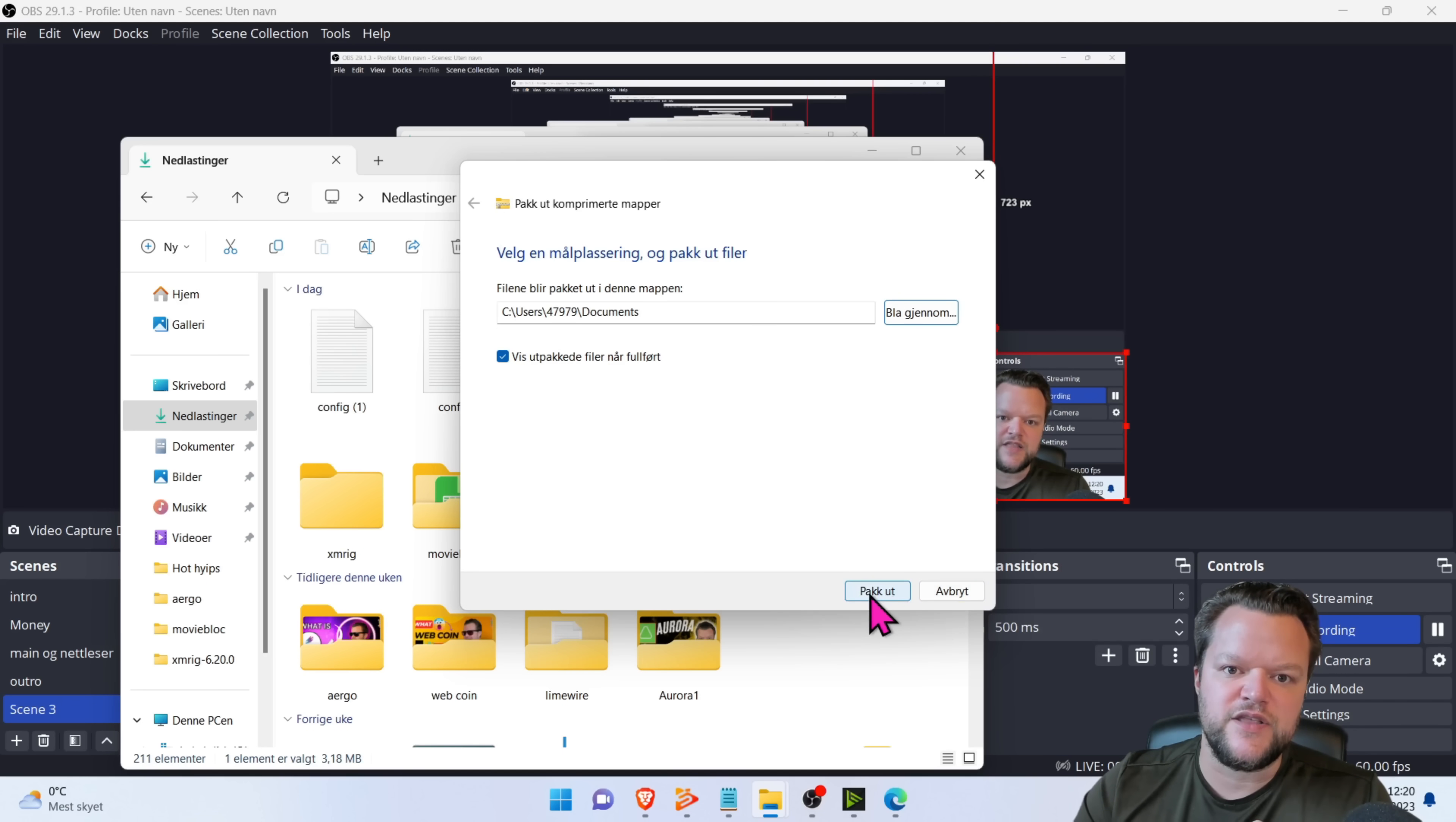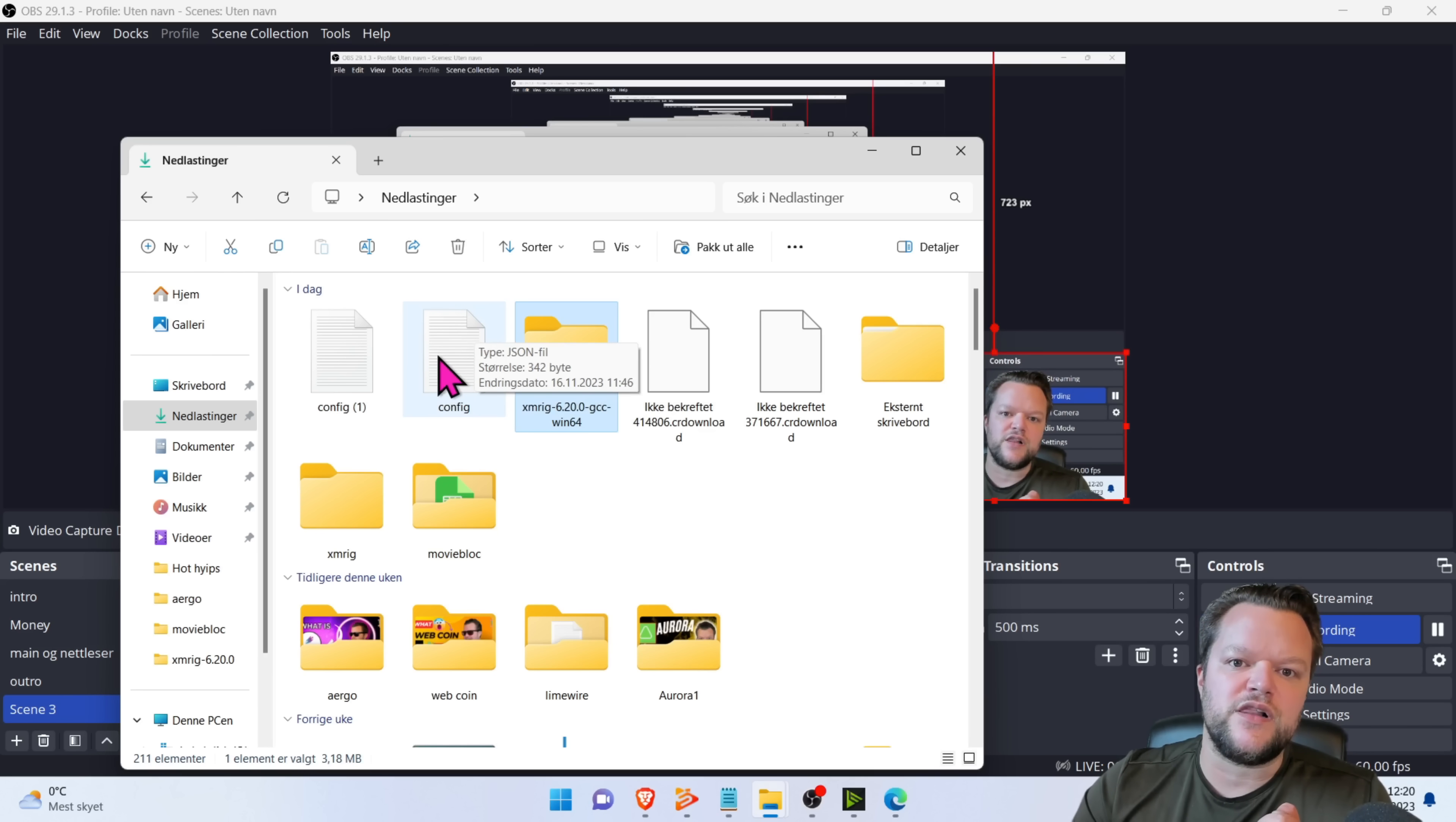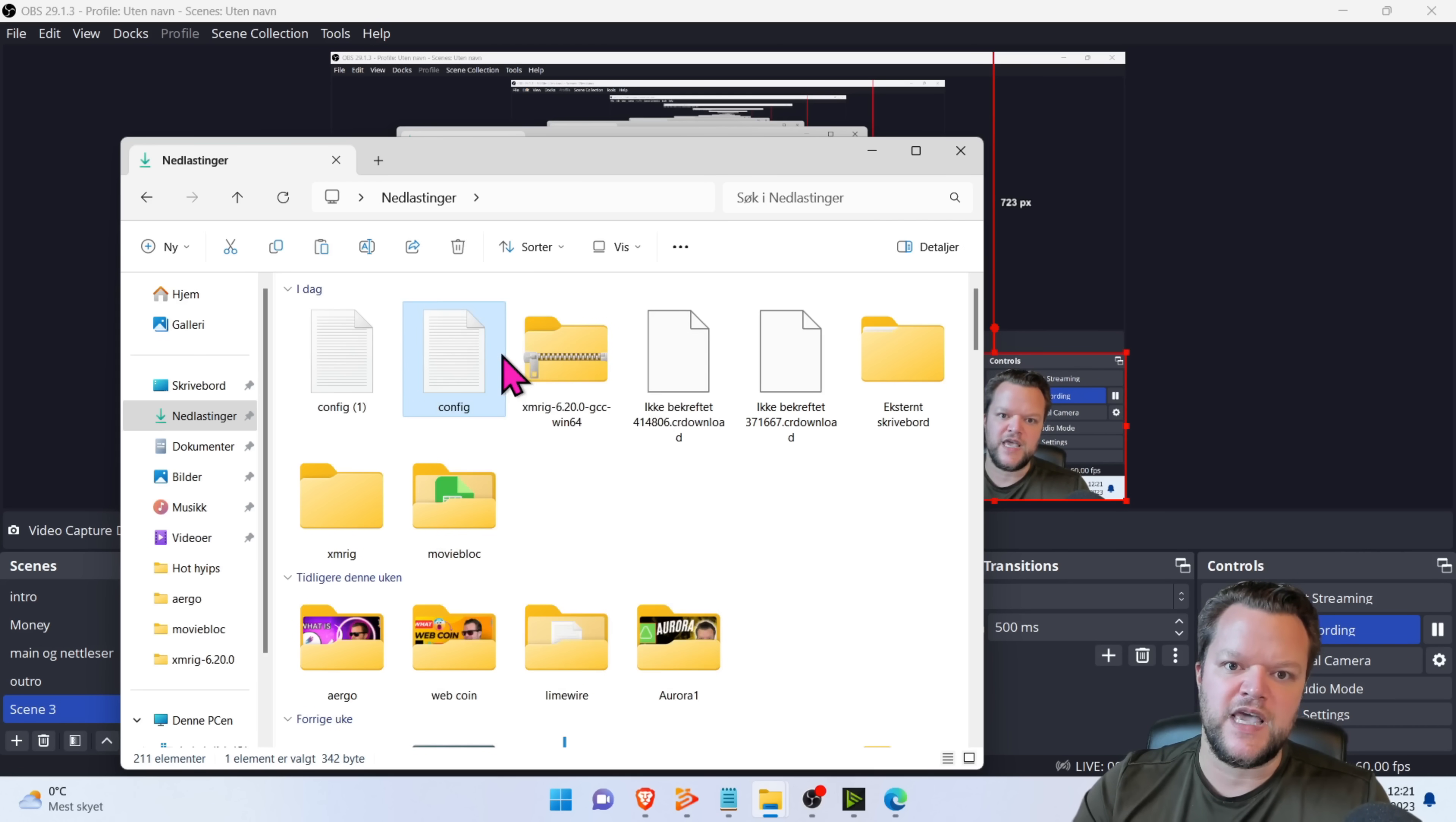Then you click on extract all. I've already done this process. So I'm not going to do it again. The next thing you need to do is the config file you downloaded from the actual wizard of XM rig. You will right click and come on top here and choose copy.